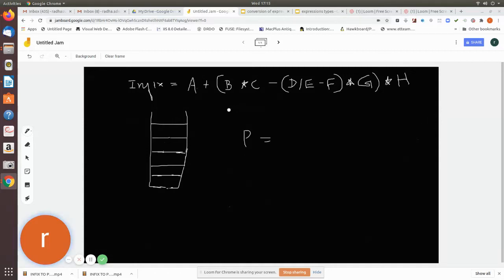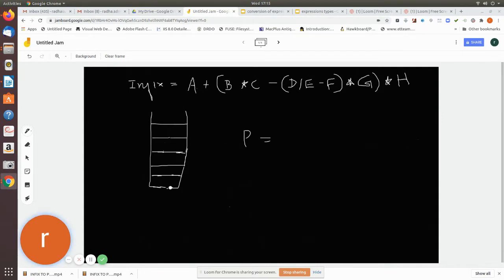In this video we are going to see how to convert an infix expression to postfix expression. For this we are using an empty stack and an empty string. After the complete process, we will have the converted postfix notation in the string. We are going to use the empty stack and in due course the stack will be used for converting. Whenever there is an operand, you just add it to the empty string.